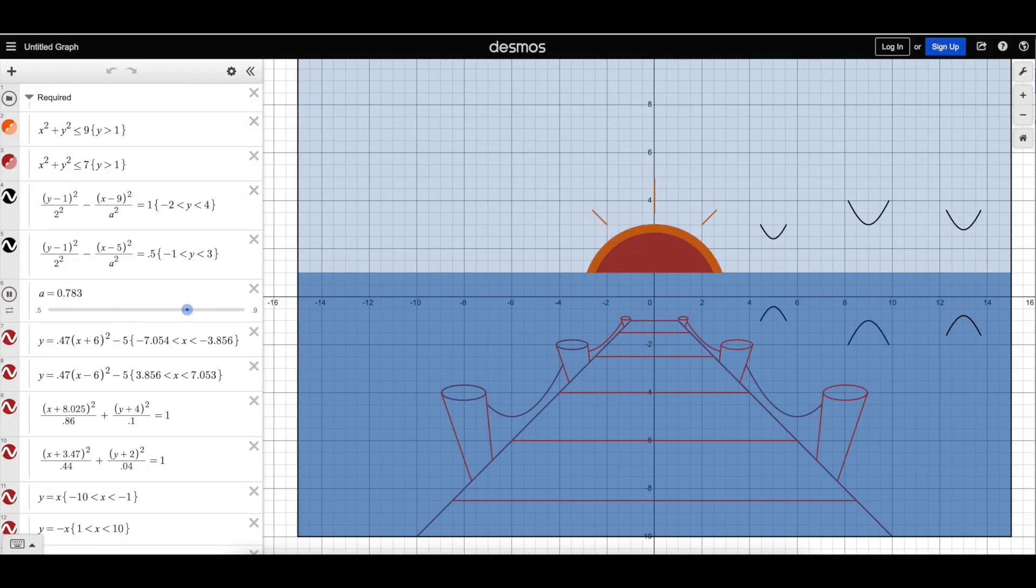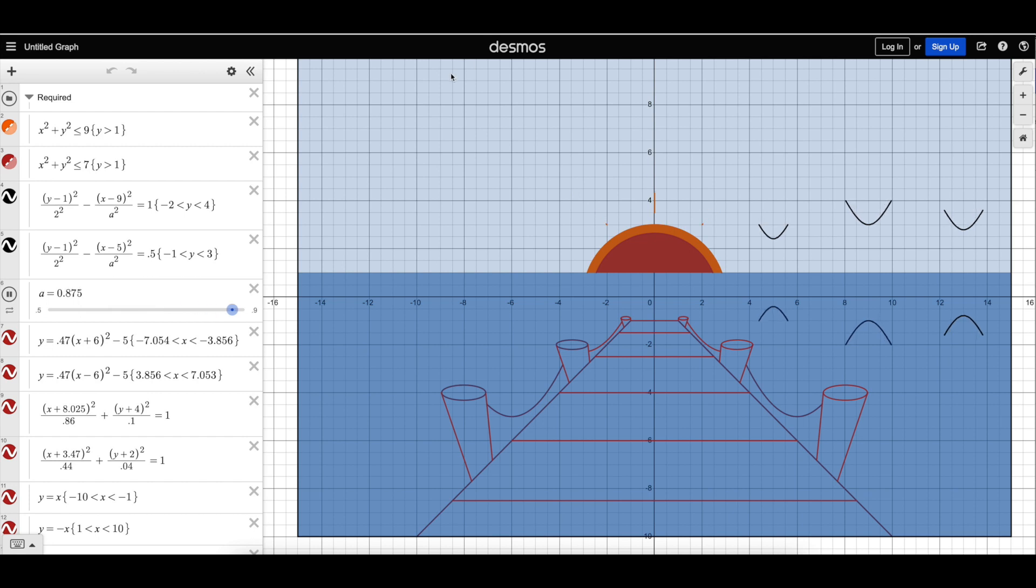The first reason is your child can improve their mathematical knowledge. For example, this is one of our winning submissions from last year. This student was able to deepen their mathematical knowledge around circles, for example,